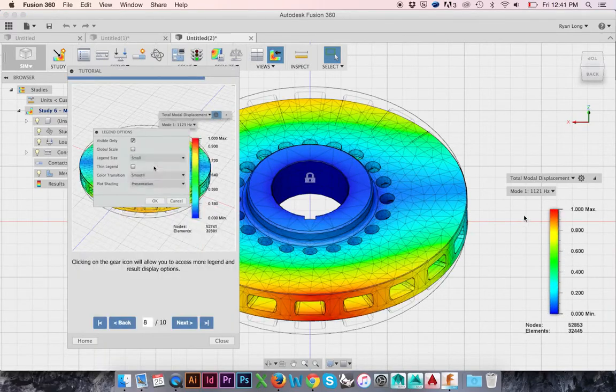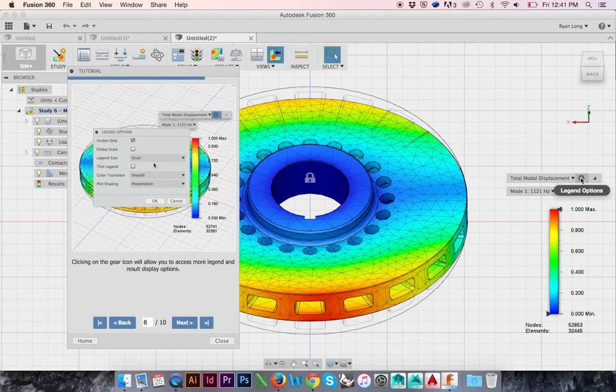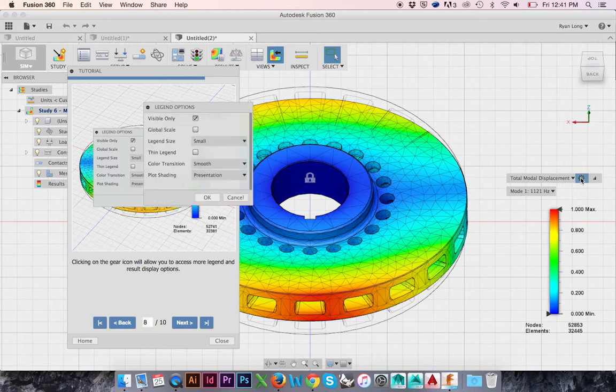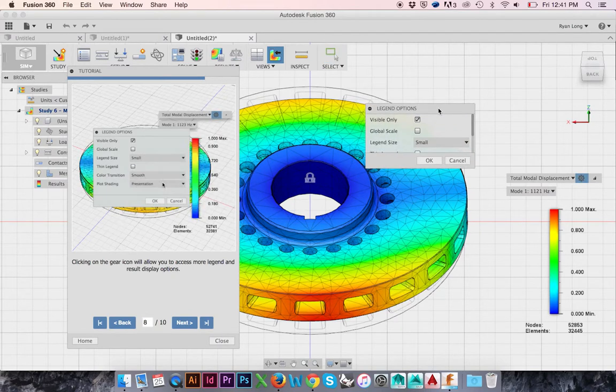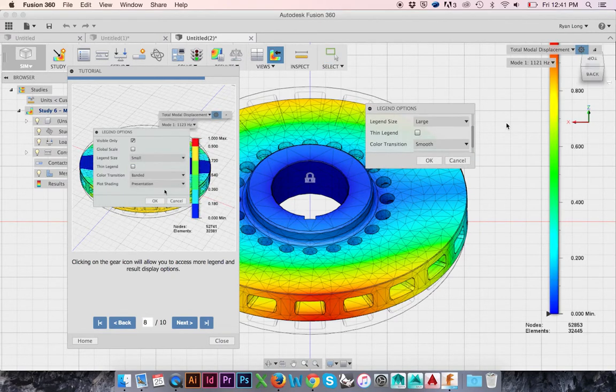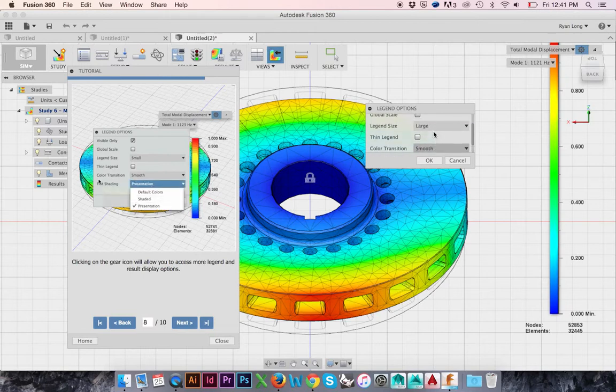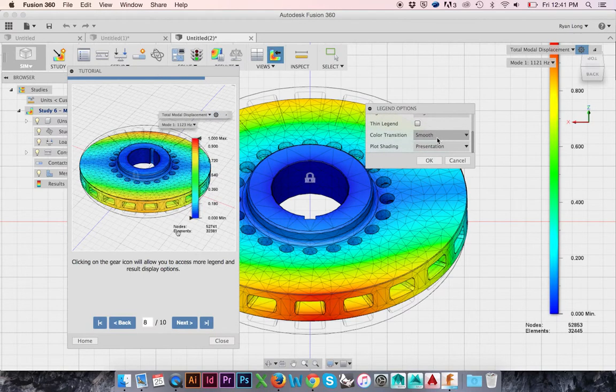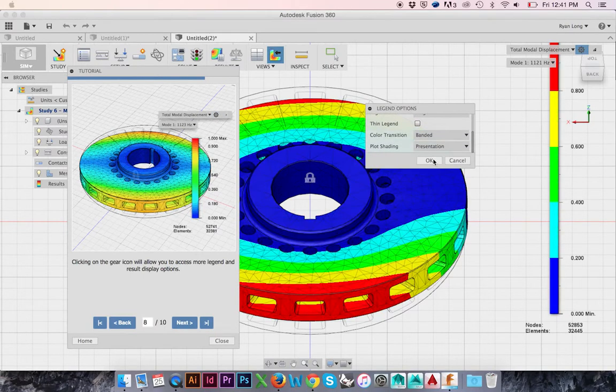The gear icon or the settings will allow you to make more changes to your threshold legend. You may change the size and width of your legend. Change the threshold illustration to banded.